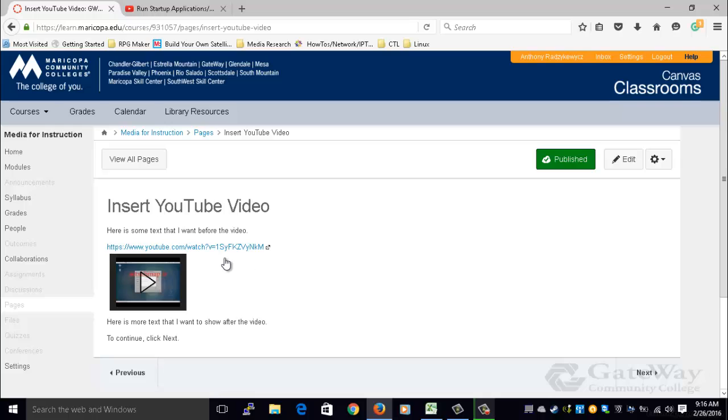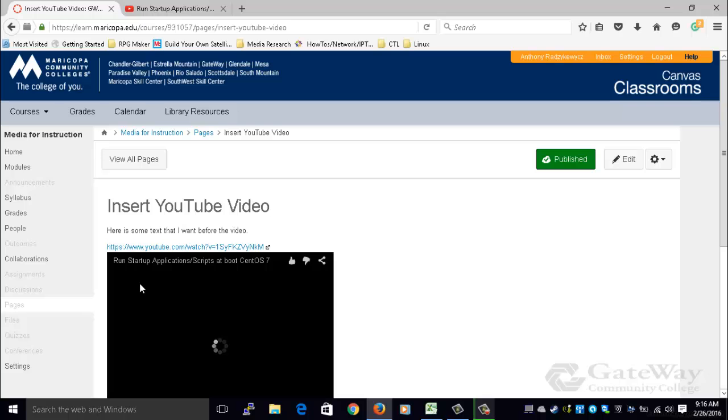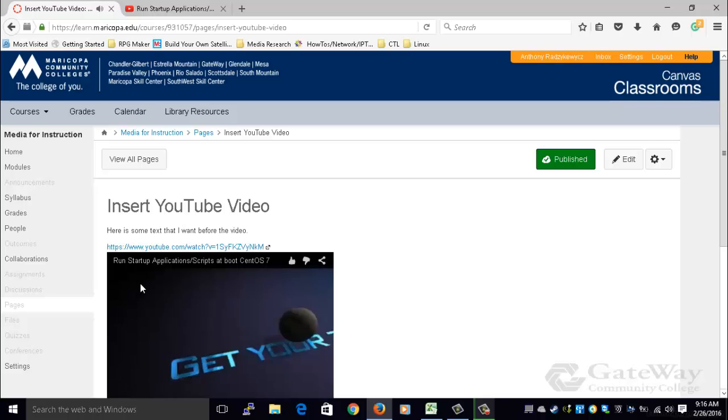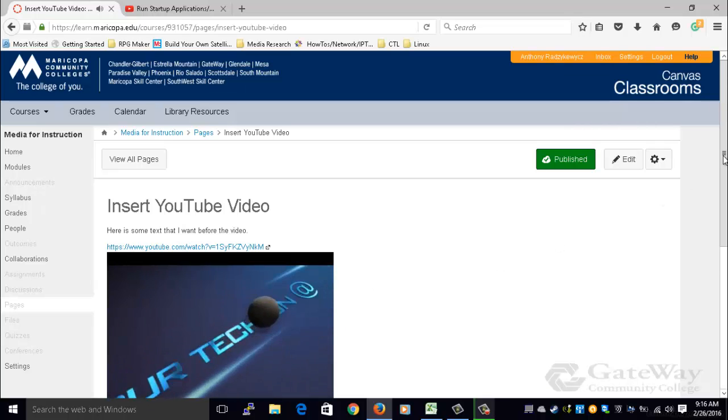Now you see that the YouTube video is inside the smaller window, and when a student clicks on it, the video will expand and begin to play.